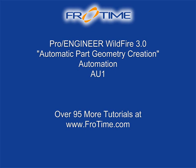Next, AU2 is actually based on an assembly and swapping out components. So go ahead and download AU2 from FroTime.